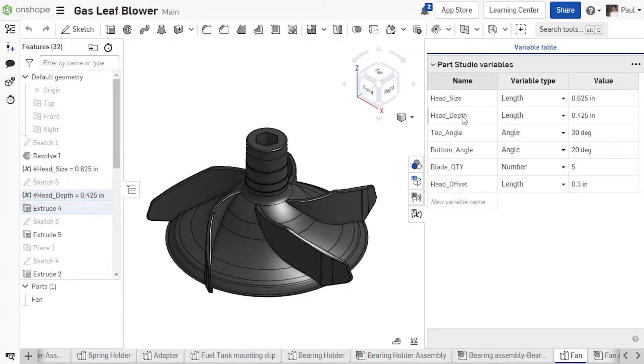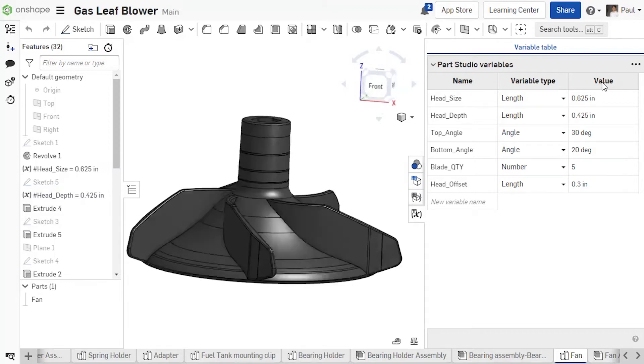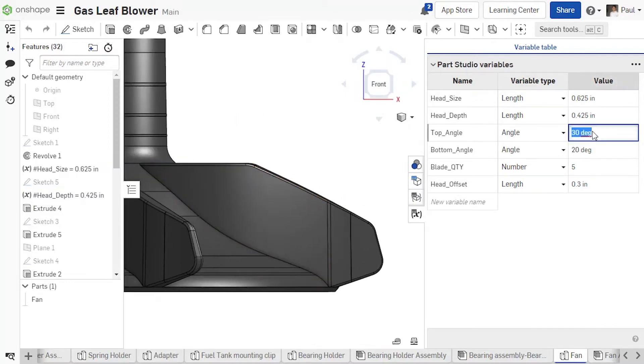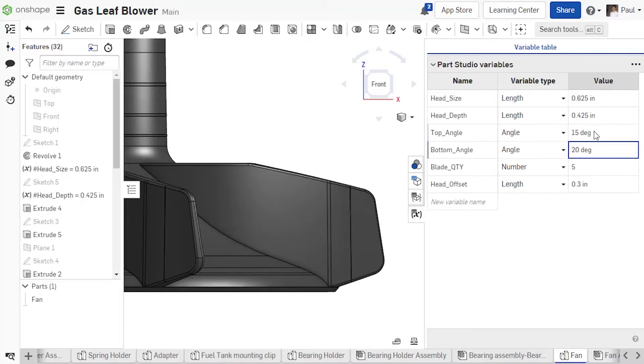The table also includes properties such as name, type, and value, and these can be edited directly from the table. This allows you to easily test design alternatives.